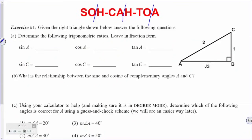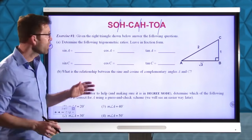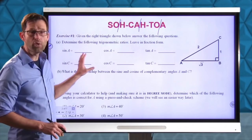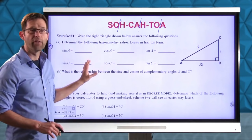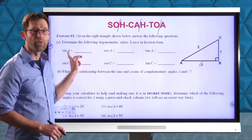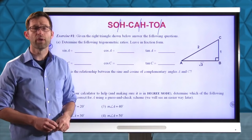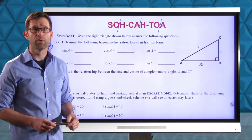In exercise number one, given the right triangle shown below, answer the following questions. Determine the following trigonometric ratios, leave in fraction form. Go ahead and see what you remember from the last lesson and fill in all the different trigonometric ratios for acute angle A and for acute angle C. Pause the video now and take a few minutes to do this.